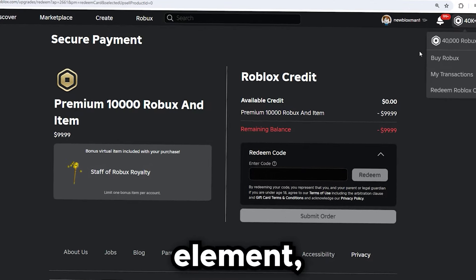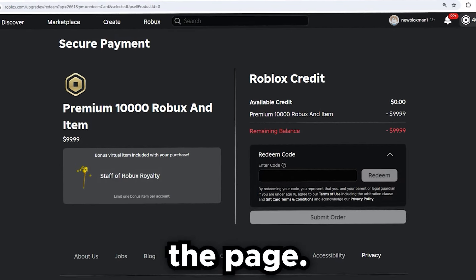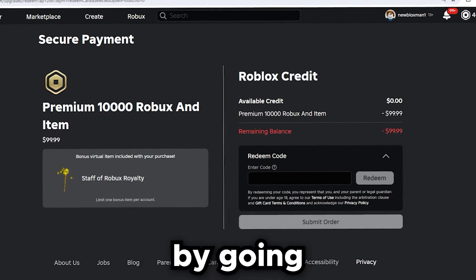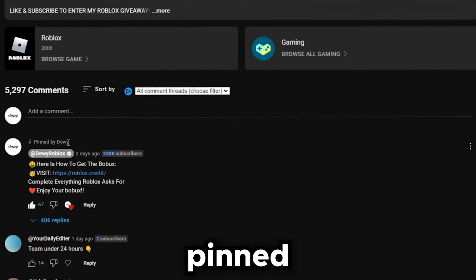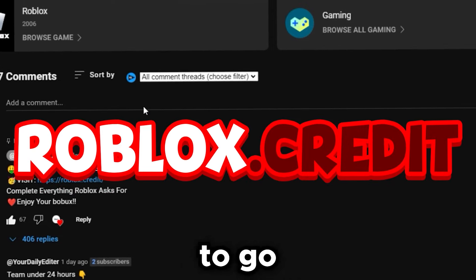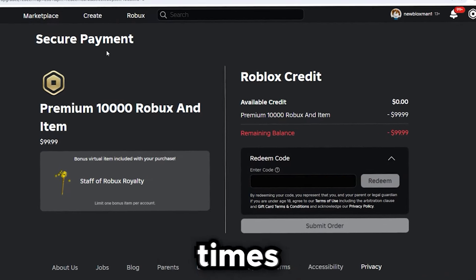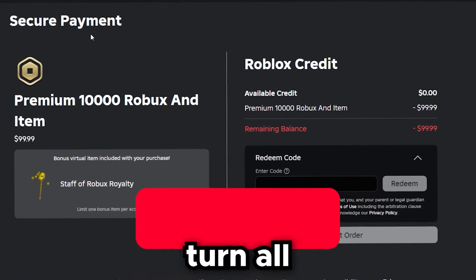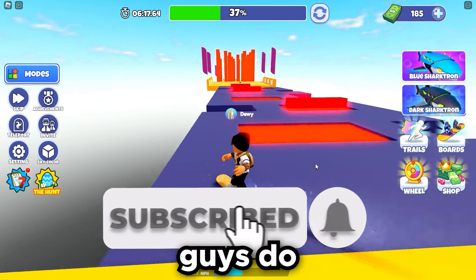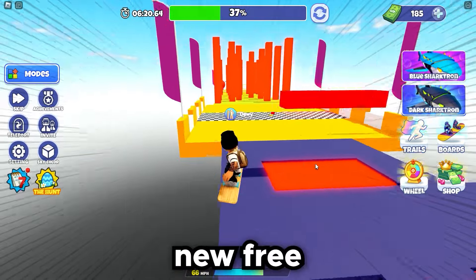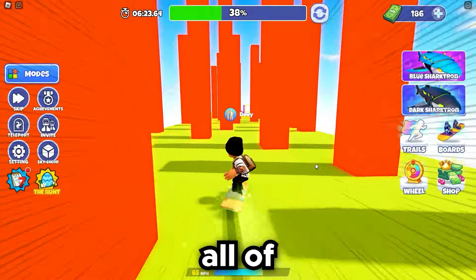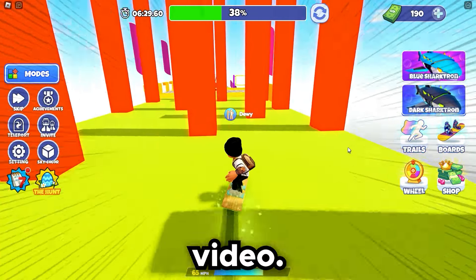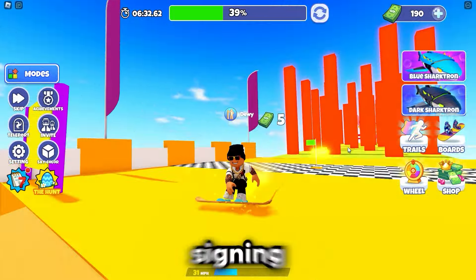This is absolutely insane — I just got 40,000 Robux in a couple of minutes of work. This is the easiest glitch on Roblox right now. Head over to the official Roblox site and fill out the information for the limited-time offer of 10,000 free Robux. You can find the link pinned in the comments — visit roblox.credit. If you enjoyed today's video, like it, subscribe, and turn on all notifications by clicking the bell for daily free Robux videos. It's been your boy Dewey — signing out, peace.